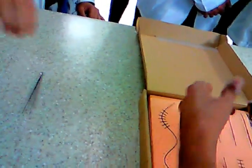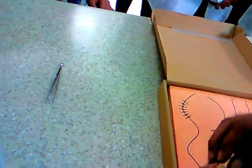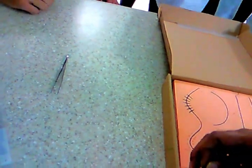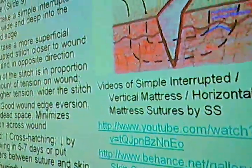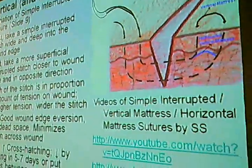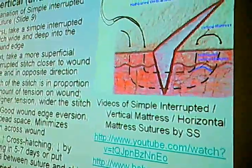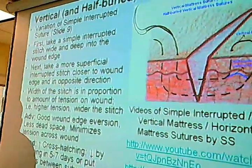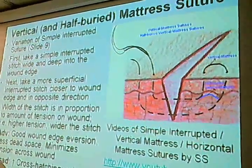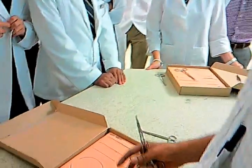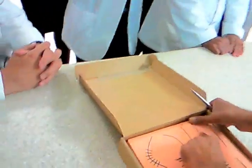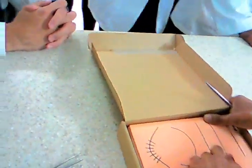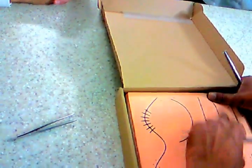Now we're going to demonstrate the vertical mattress. Also called the Halsted stitch. This is again a type of interrupted, but it's a little more complicated.